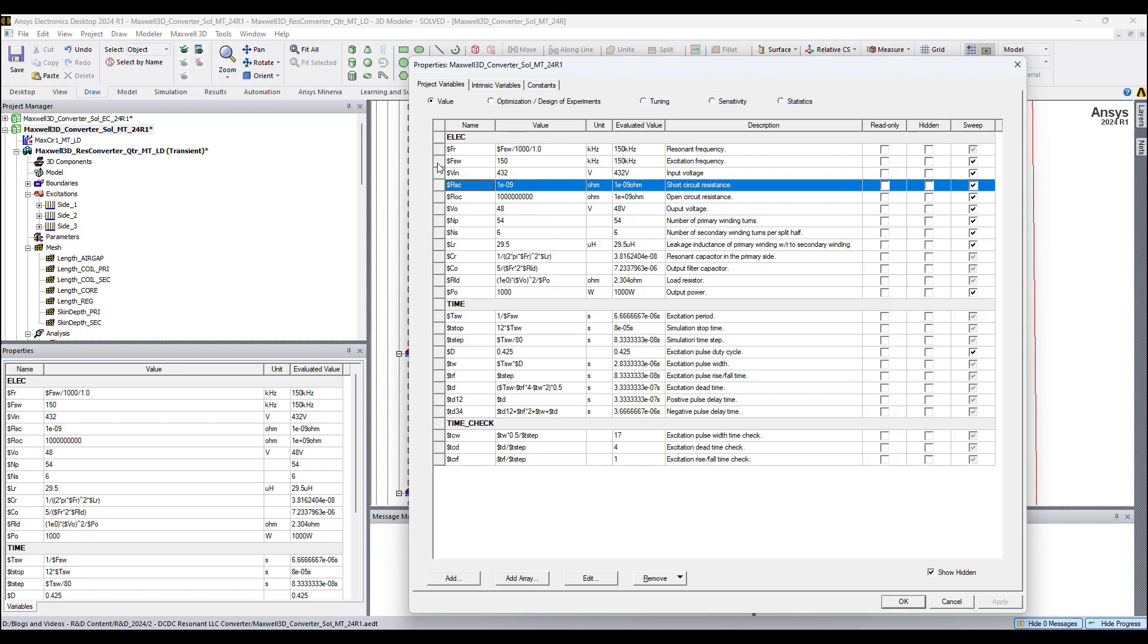Input voltage is 432 volts, output is 48 volts, and we could use a turn ratio to determine that.